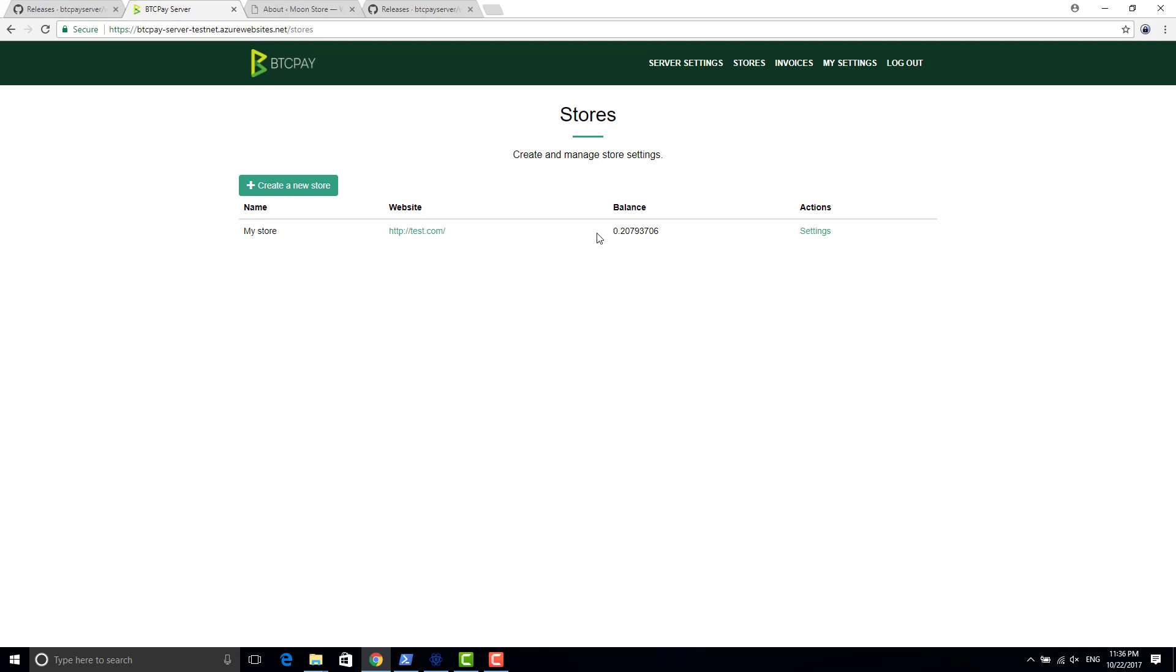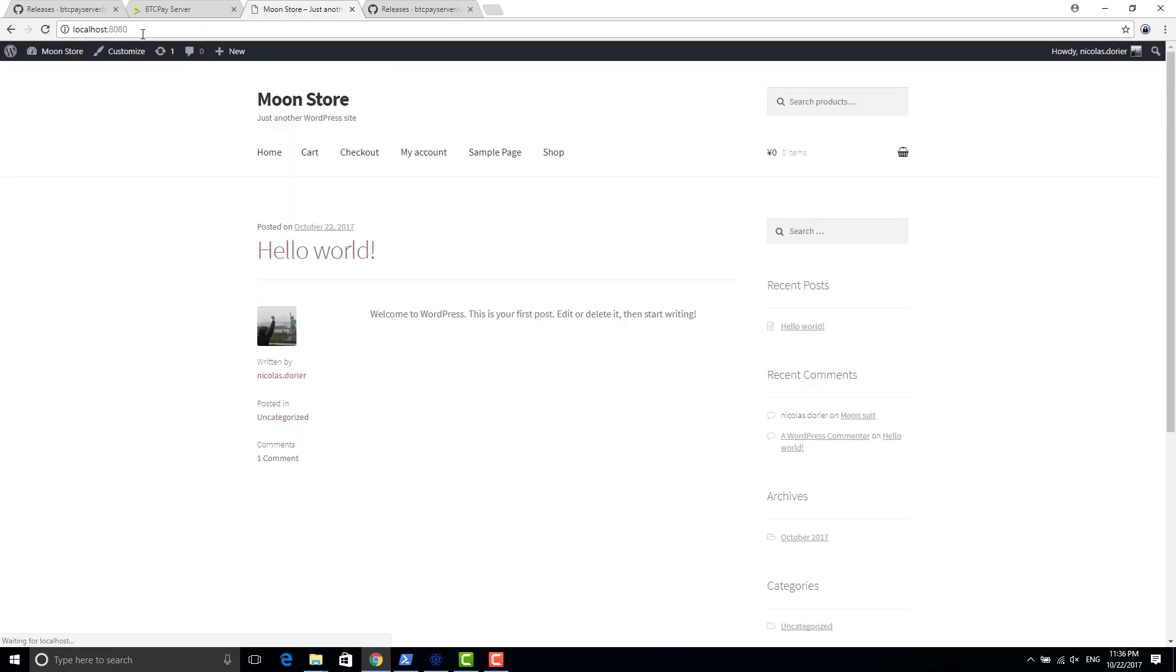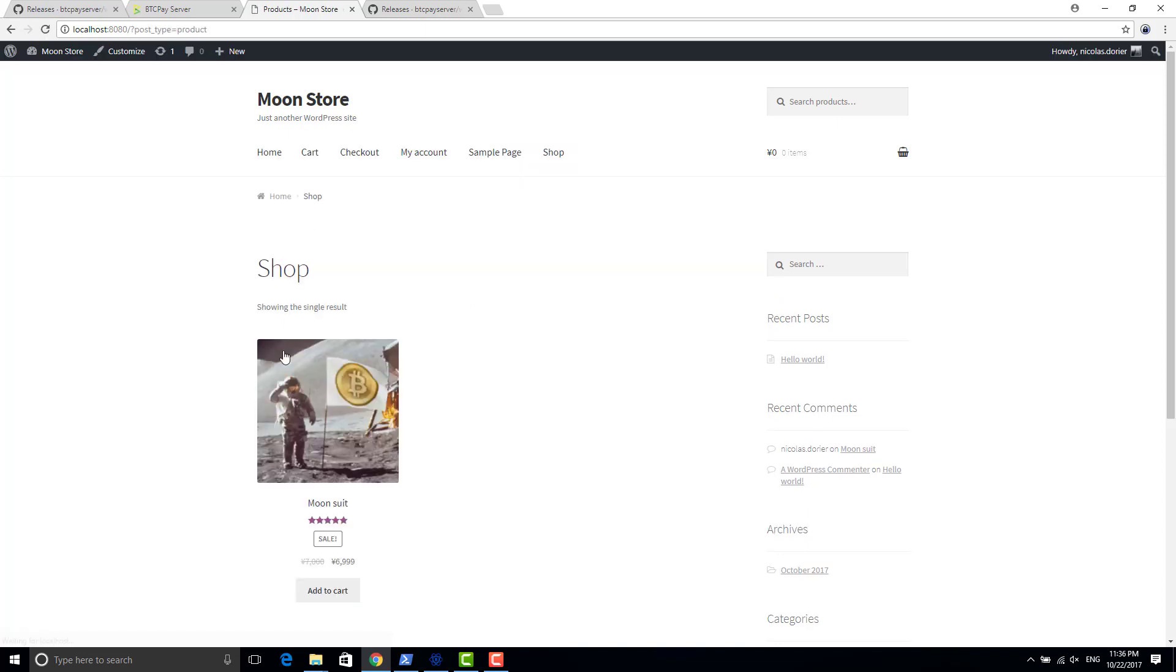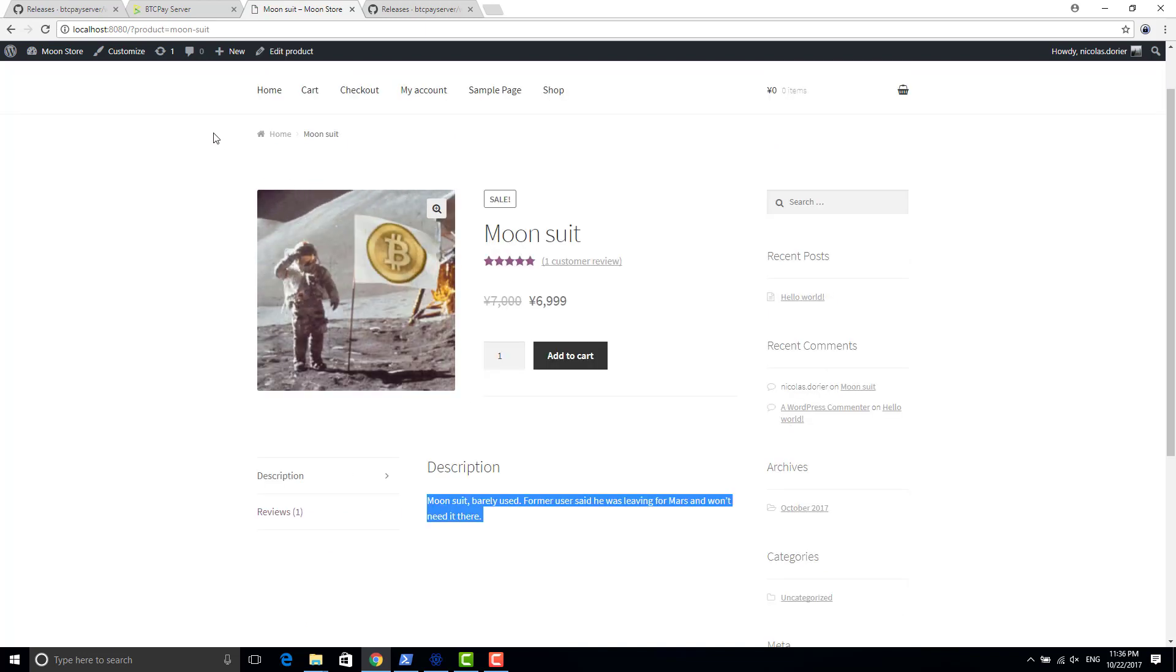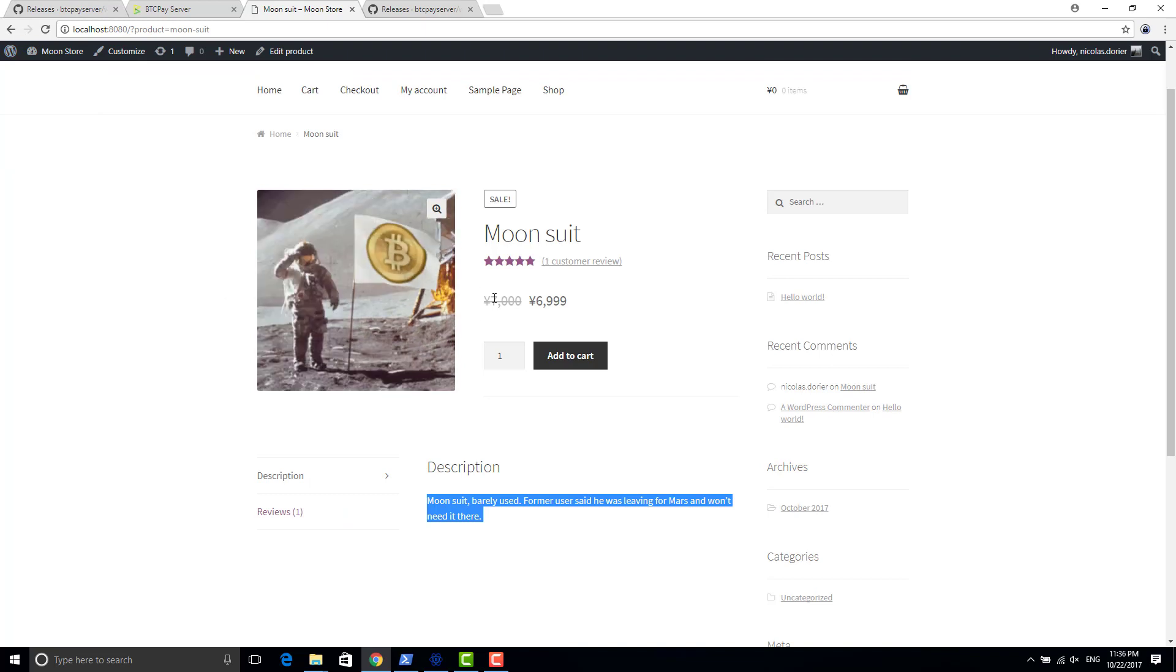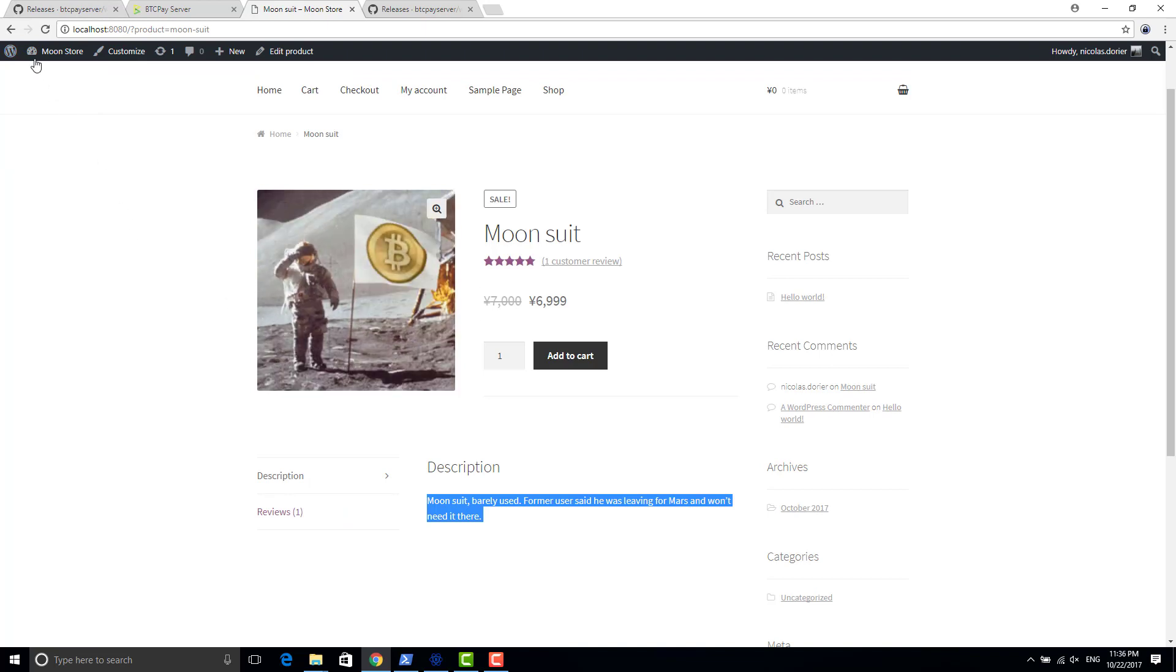Basically I have my own WordPress website here. I don't go into how to install your own WordPress, it's out of the topic today. But I have in my shop one moonsuit that I need to sell. So for doing that, I want to integrate BTCPay payment to my awesome store.